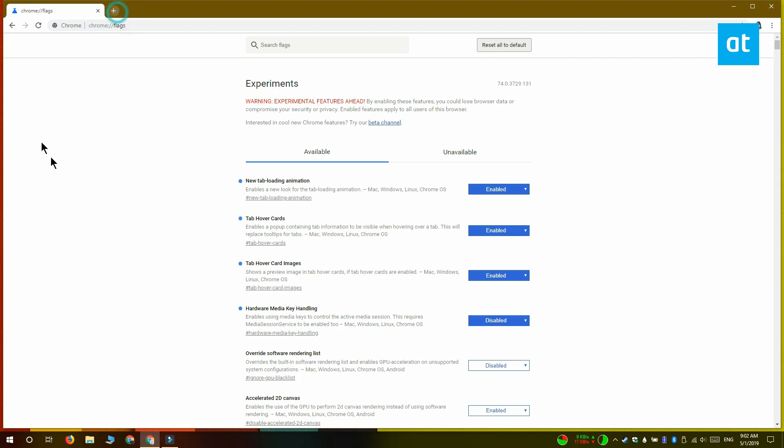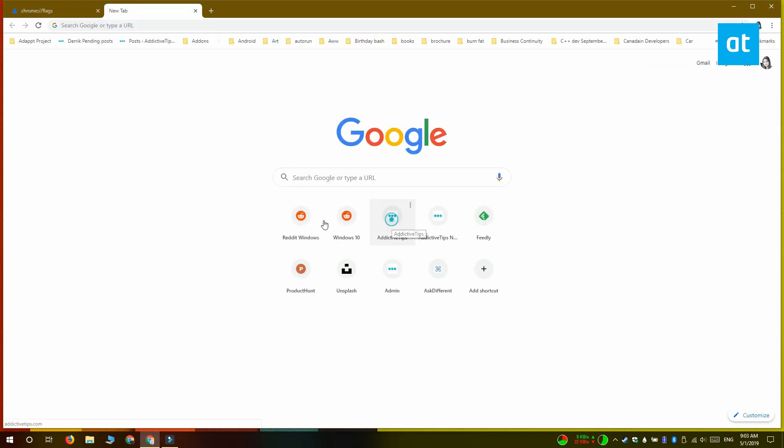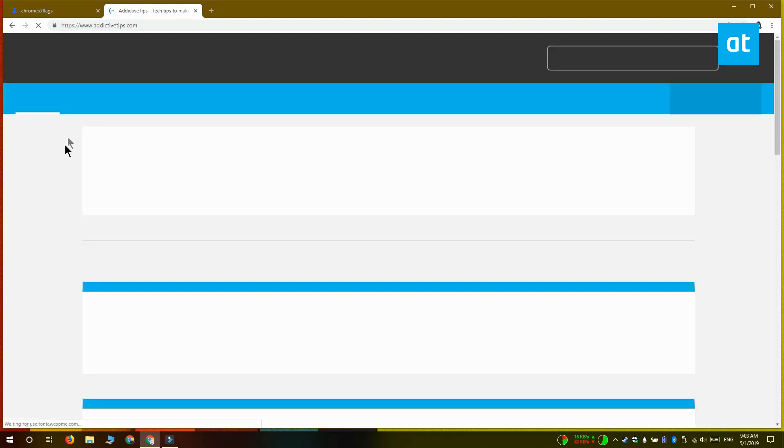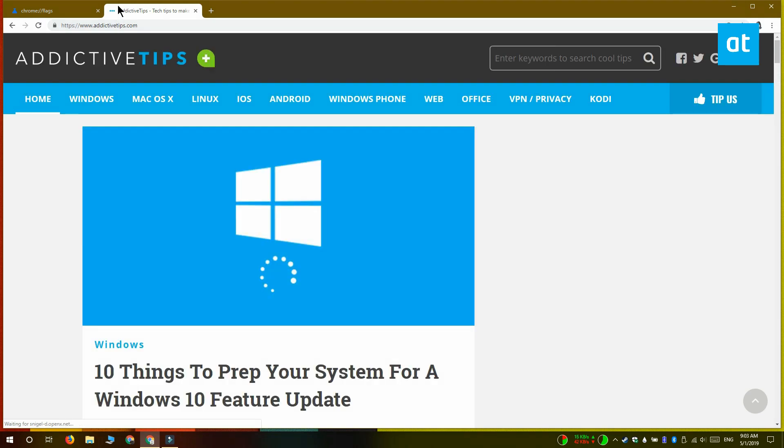And let me show you what it looks like. So you can see when I'm loading up Addictive Tips, there's this loading circle in the tab. And this loading circle is loading around the favicon for Addictive Tips.